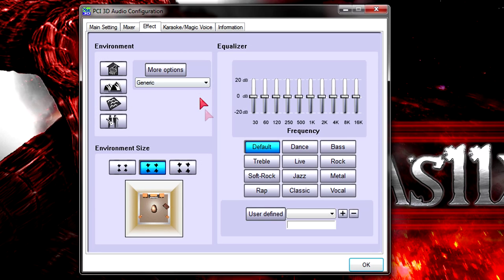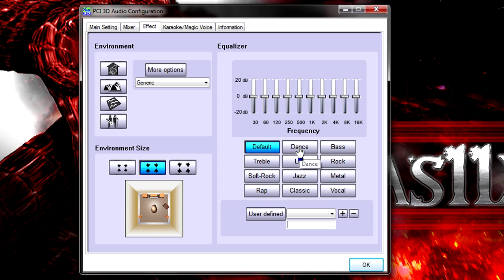Alright, and now I'd like to make you hear the different equalizer presets. Here we go.